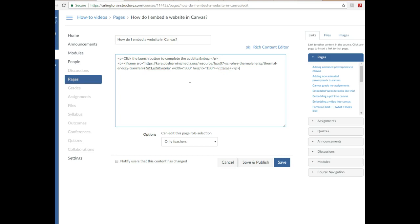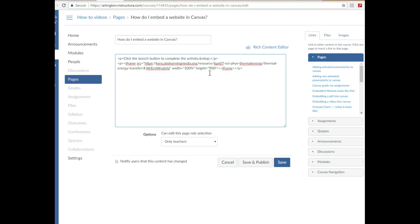For width, I want to erase 300 in the quotation marks and I want to write 100 percent. For the height, for mine I'm going to go ahead and erase 150, which I think is the default, and write 900. You guys can adjust this if you want if it's different on your computer.